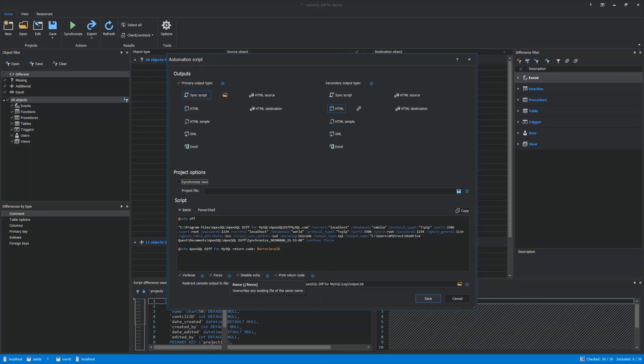When everything is set, the file can be saved using the Save option from the bottom right of the Automation Script window, and the script can be used whenever it's needed.